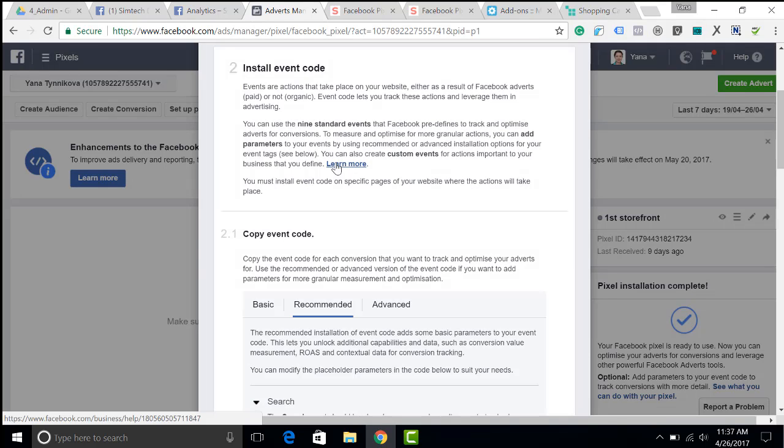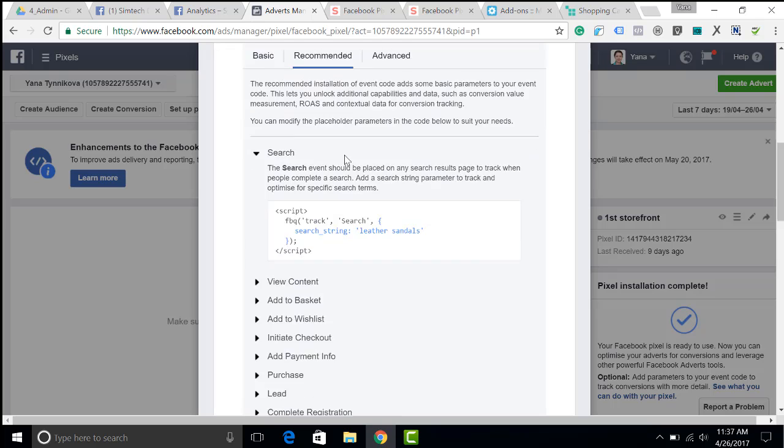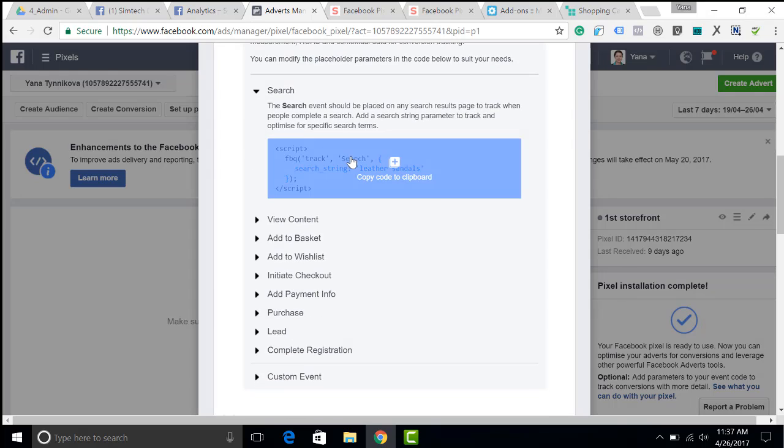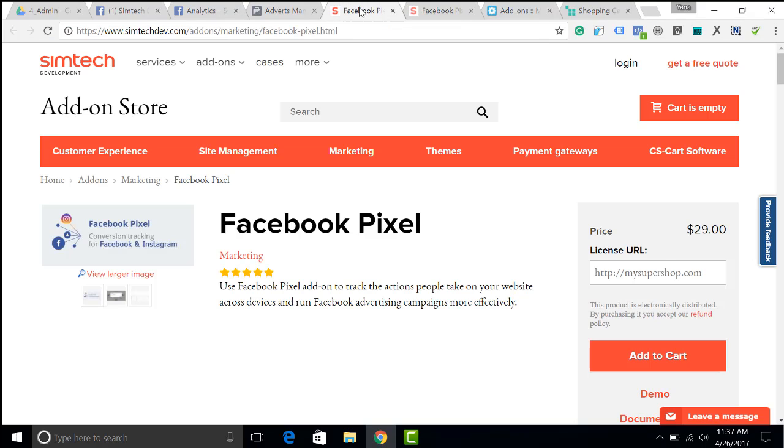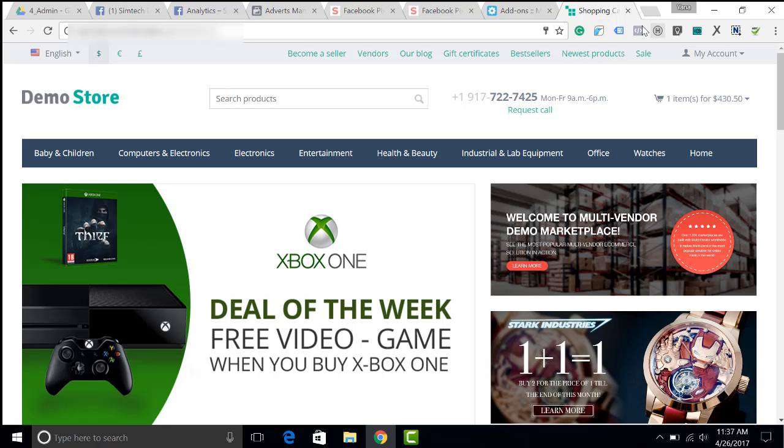Of course, you can do it by yourself or hire a developer who will do it for you, but there is another way. There is a special add-on, Facebook Pixel, that allows you to integrate the Facebook pixel just in a couple of clicks.